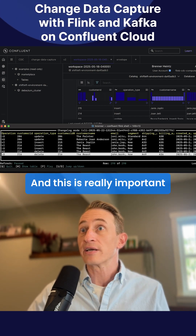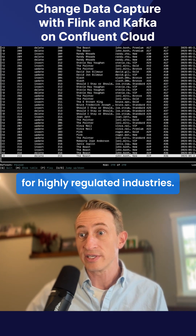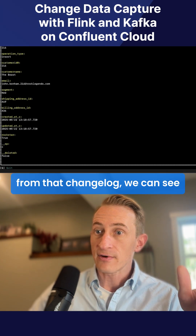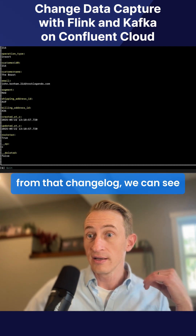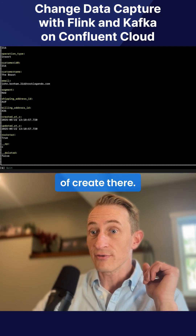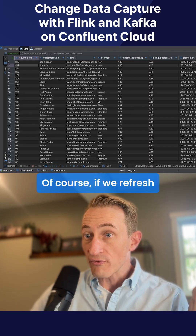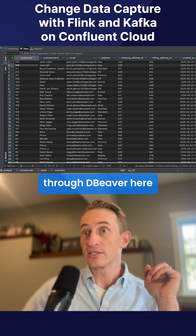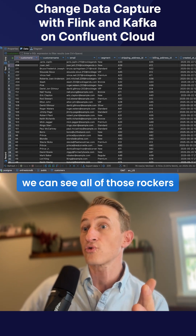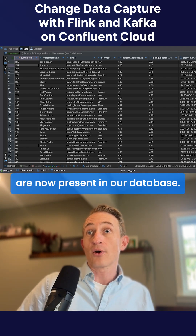This is really important for highly regulated industries. Taking a look at specific records here from that change log, we can see we had an operation of create. Of course, if we refresh the table in the operational database through dBeaver here, we can see all of those rockers are now present in our database.